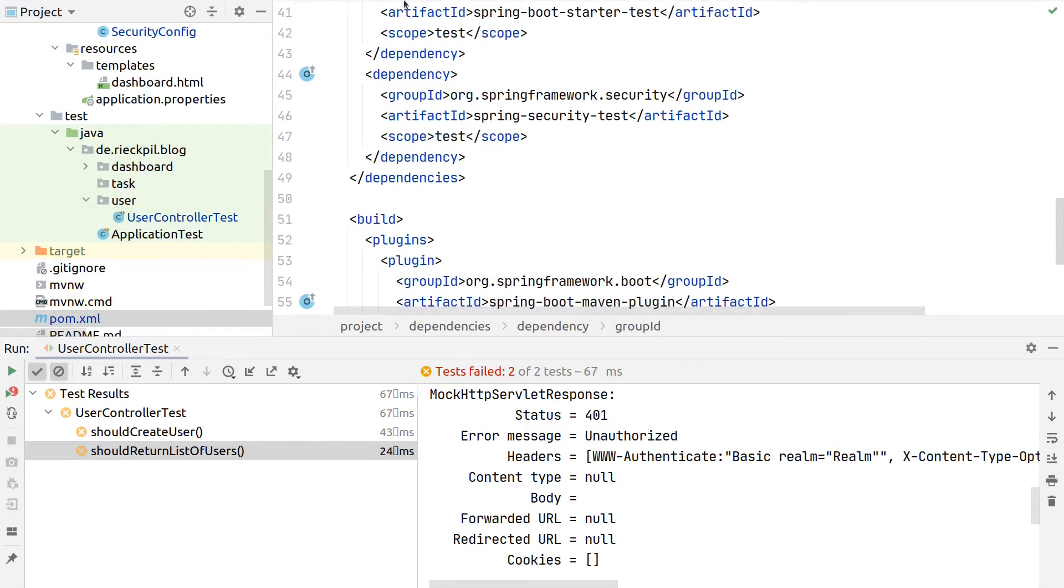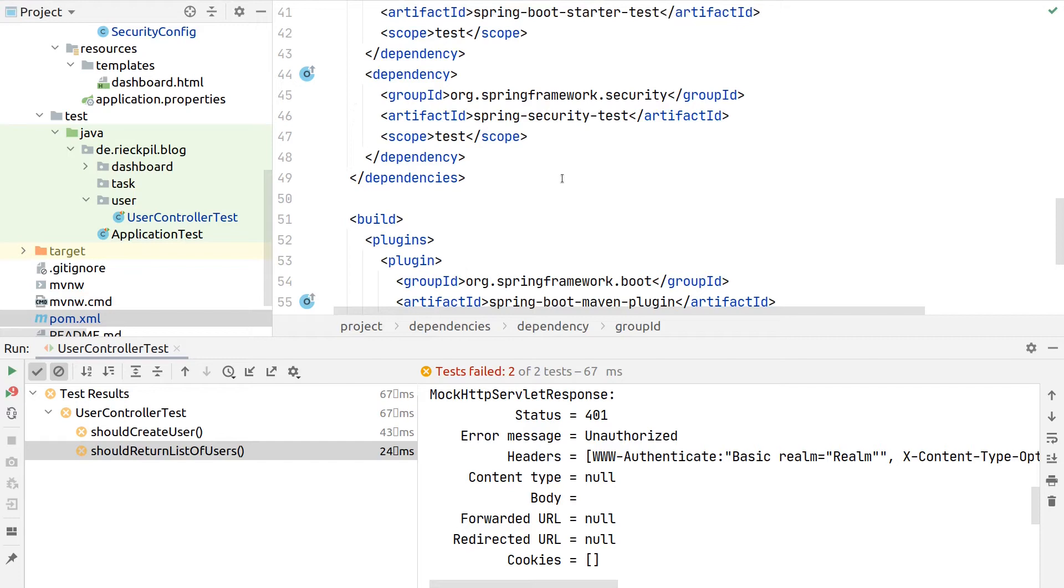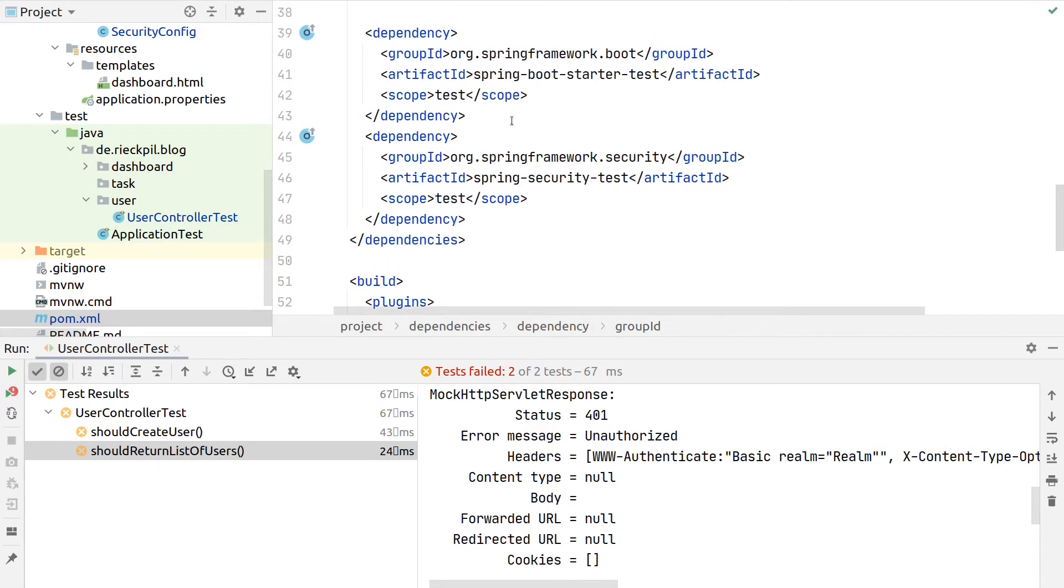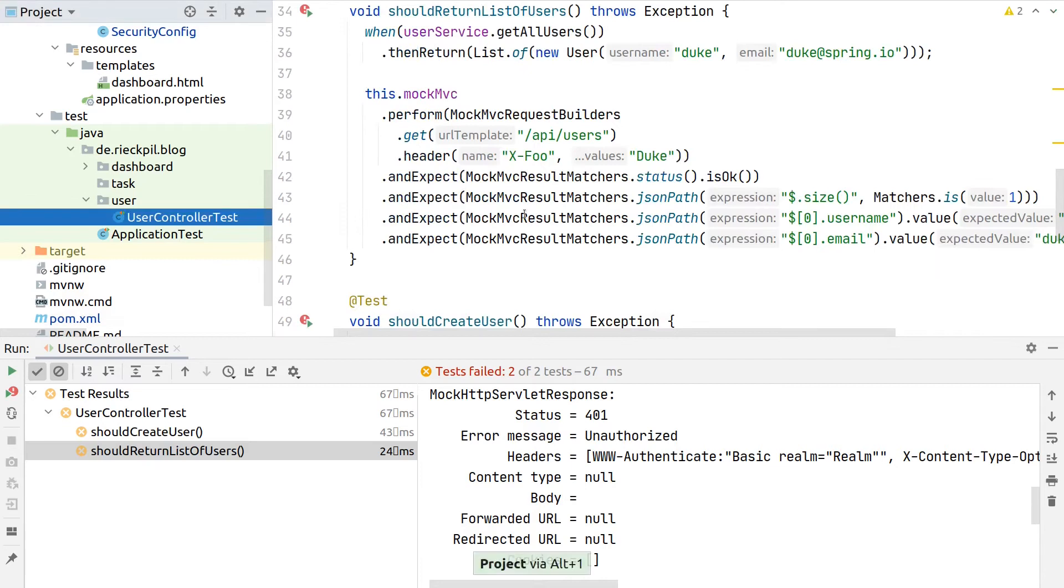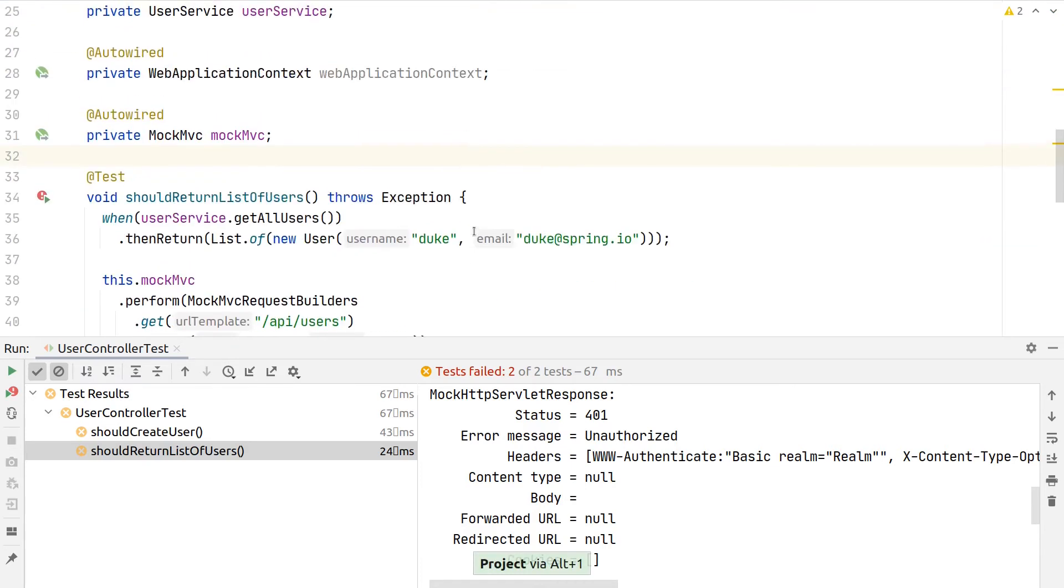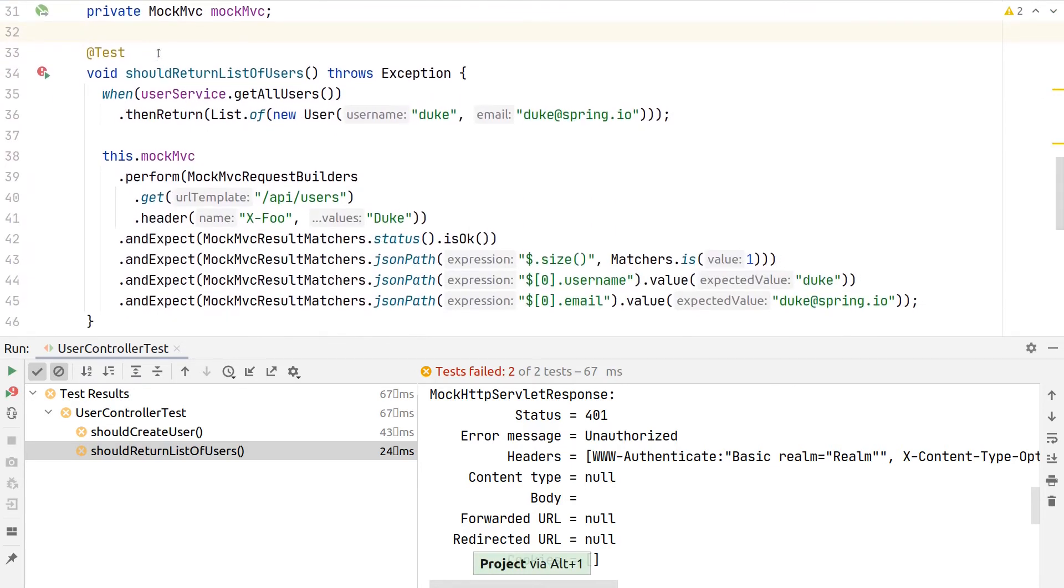This is the spring-security-test dependency. It can be test-scoped as we don't need this for our production code, and this comes with some handy methods to mock the user.